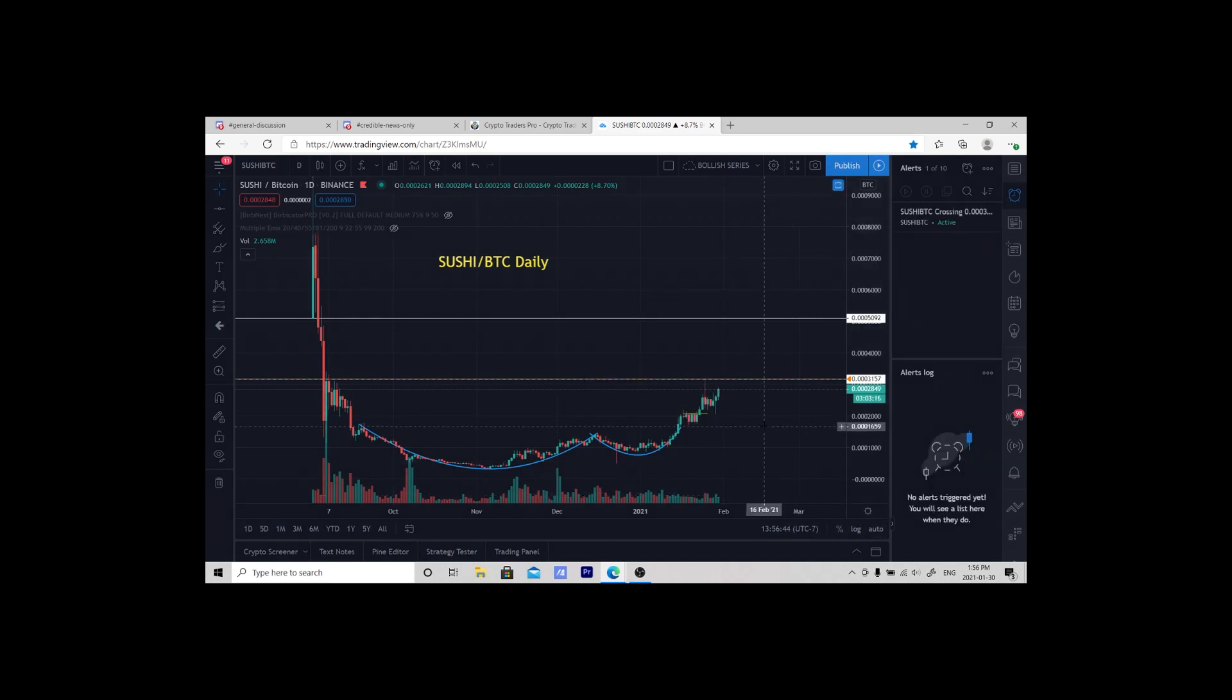So that's how you set an alert on TradingView. If you like this video, hit subscribe or come join us at Crypto Traders Pro. Have a good afternoon.